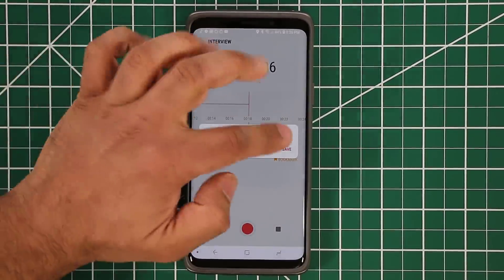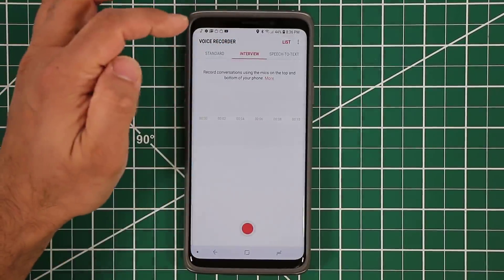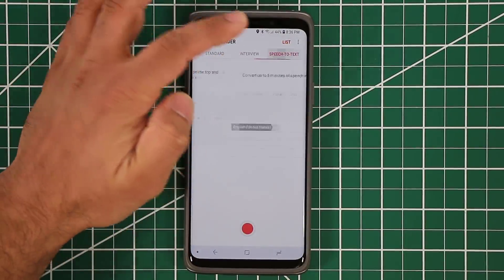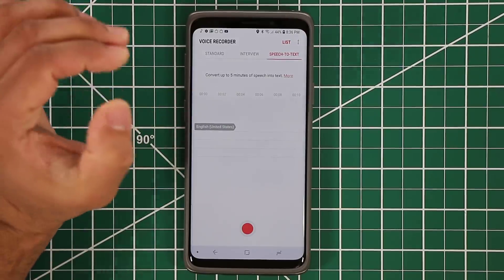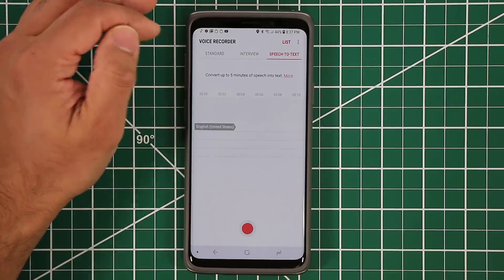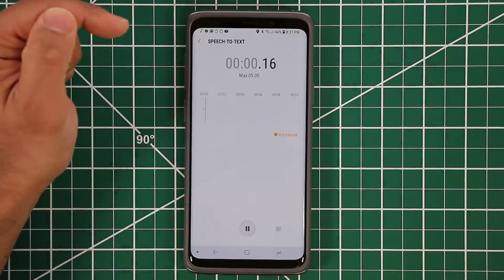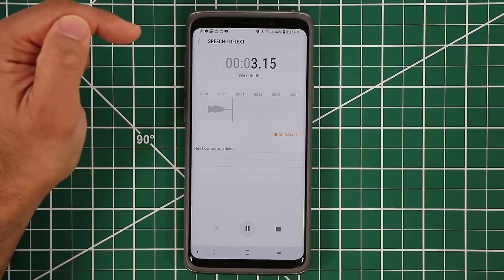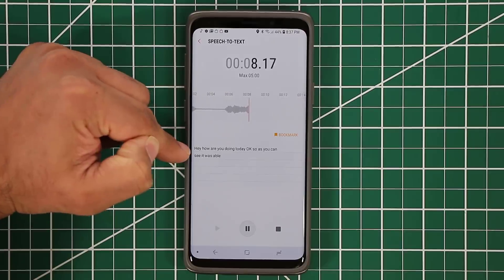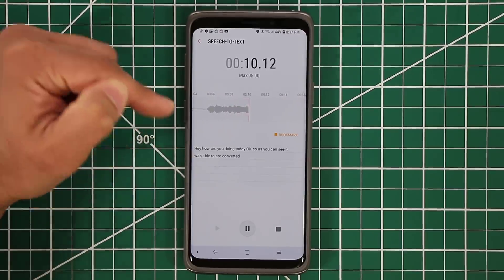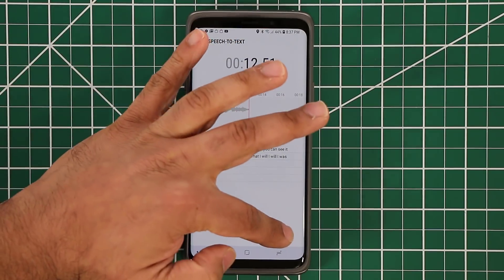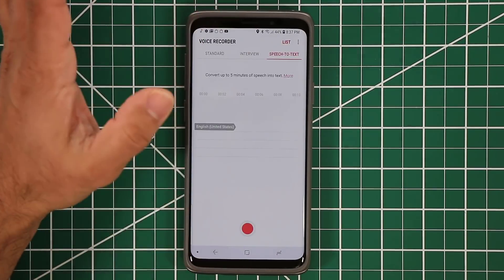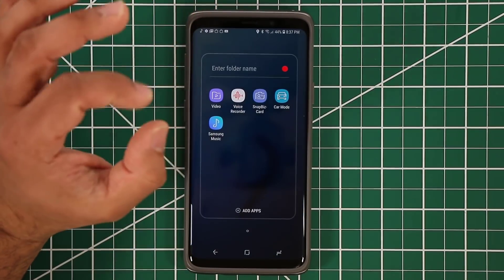Finally, in this app there's a Speech to Text mode. You can record anything you want and it's going to convert your voice into text. For example: 'Hey, how are you doing today?' — and it was able to convert exactly what was said into actual text. That is the free Voice Recorder app.